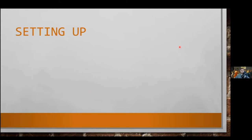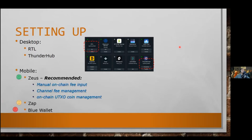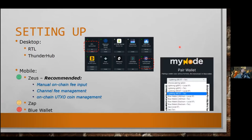Once you have the node running, you can use two interfaces included in myNode: RTL (Ride The Lightning) and ThunderHub. ThunderHub is for pro users with a myNode license; the basic plan only gives access to RTL. You can also communicate with your node using the terminal with commands, but these graphical interfaces make it easy to manage your node.